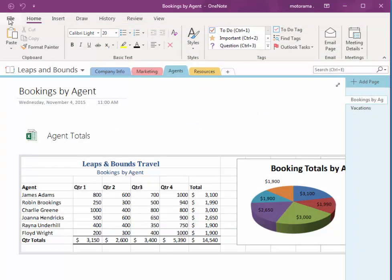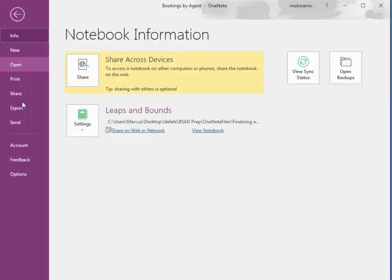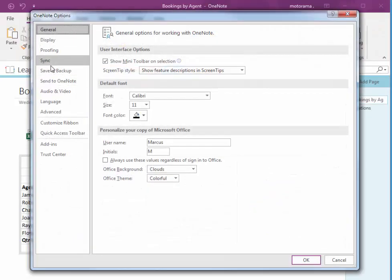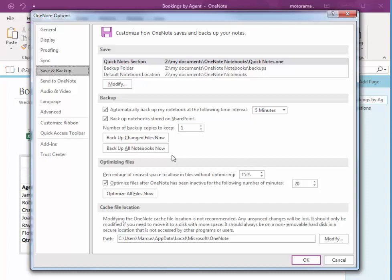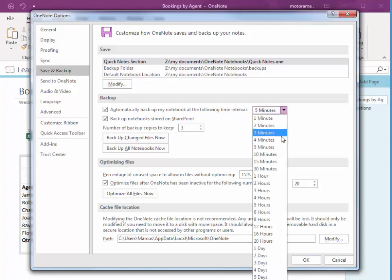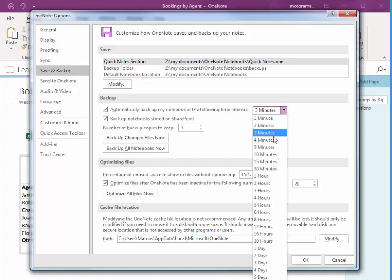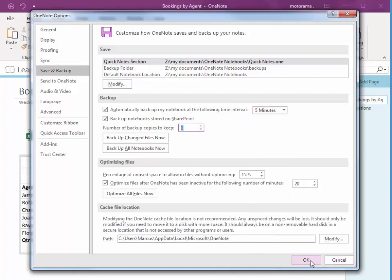We can also change our backup options. So if I choose File, Options, Save and Backup. We also have Auto Backup for five minutes, one at a time if you want to increase that to more or less time. I can change that. I'm going to change it back to five. And one though. And OK.